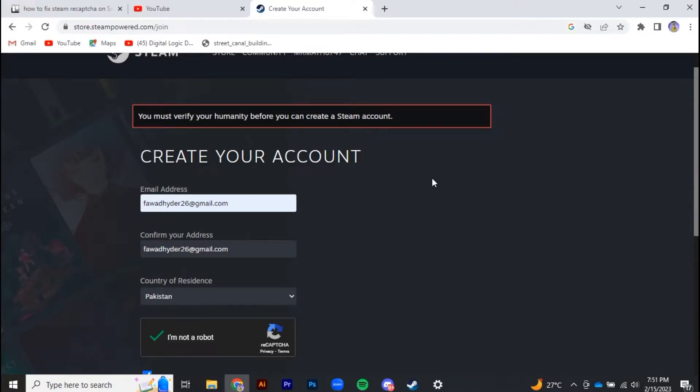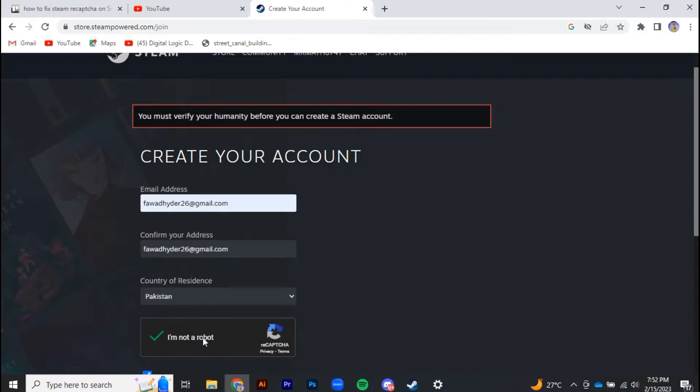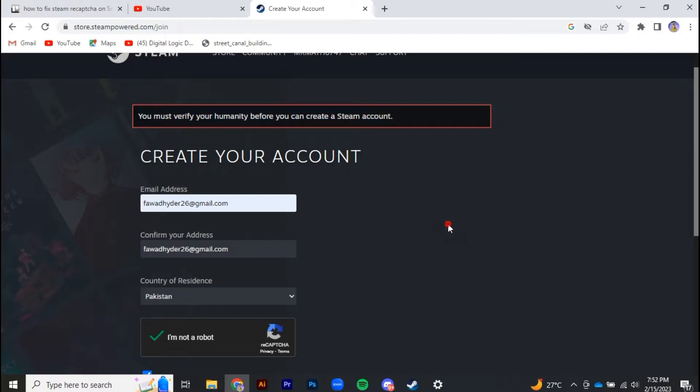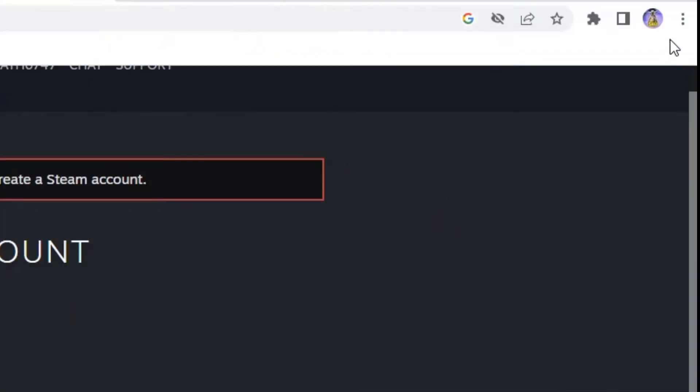If you're facing a reCAPTCHA problem while creating an account on Steam, in this video I'm going to show you how you can fix that. You can see the captcha is checked and we have a problem: you must verify your humanity before you can create an account.